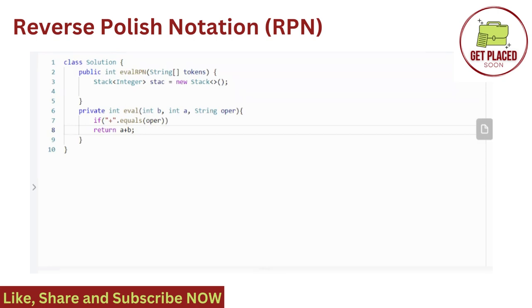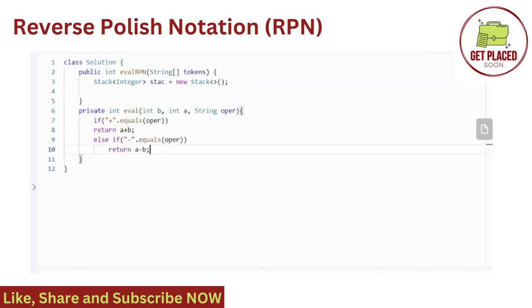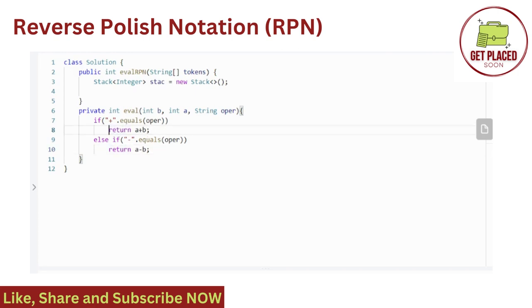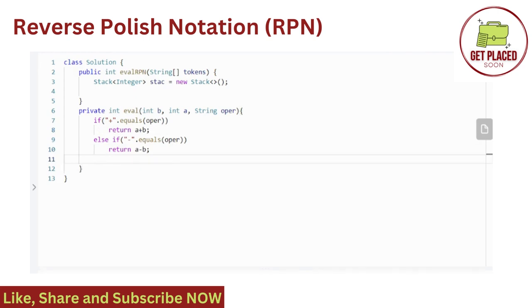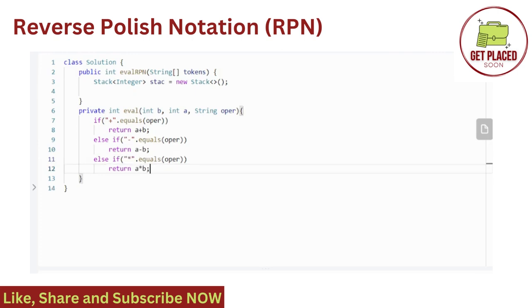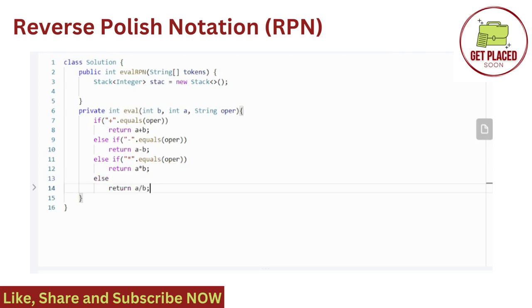Now similarly, we wrote the else if statement. If the operator is equal to subtraction, then we return A minus B. Please note that we can also use switch case instead of using if else statements. In switch case, we have four cases. In each case, for addition, subtraction, multiplication and division, we can do the same. Whatever you are comfortable with, you can do that. So we are done with the evaluation part.